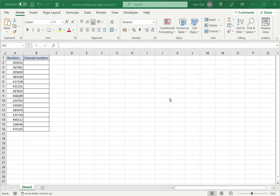Welcome to another Spreadcheaters video guide. You can find written instructions for these steps on the Spreadcheaters website. In this video we will see how to remove the last digit in Excel.